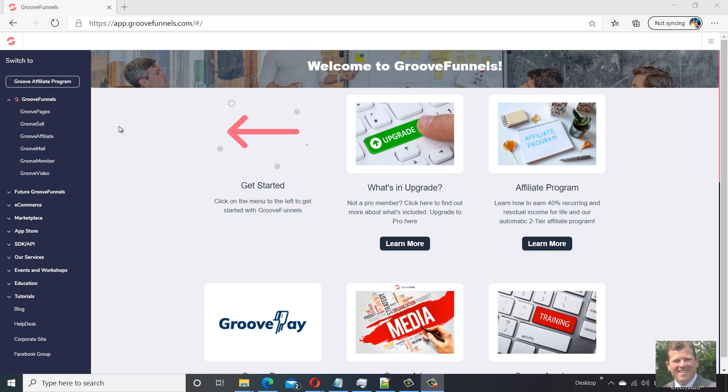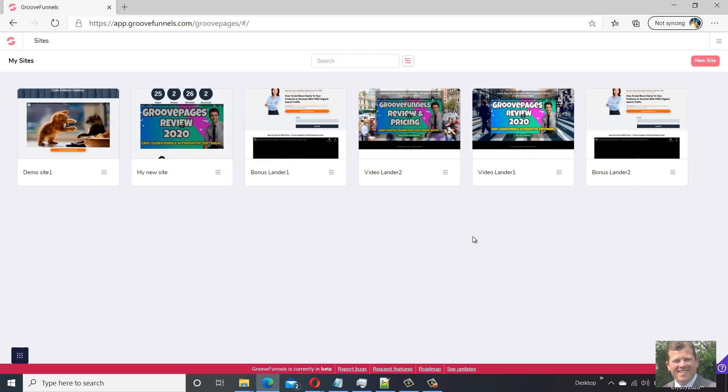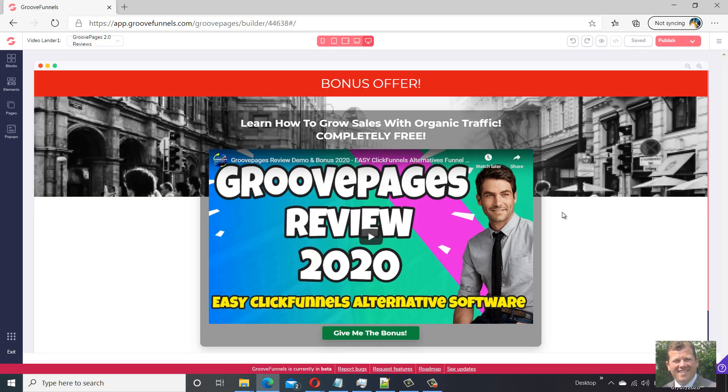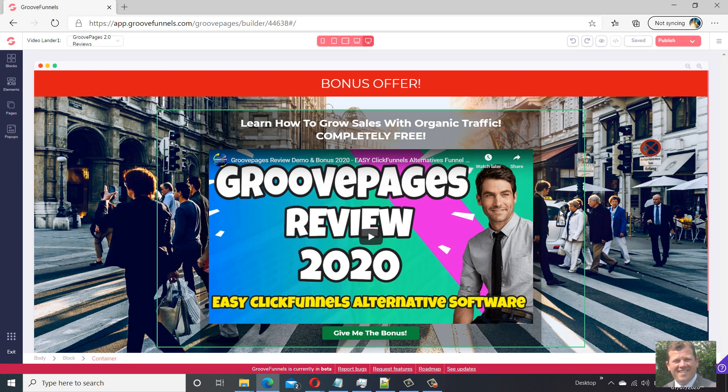So we're in the GrooveFunnels dashboard. You just load GroovePages and you can see the sites we previously created. If I just edit this one, this is just a simple video lander.